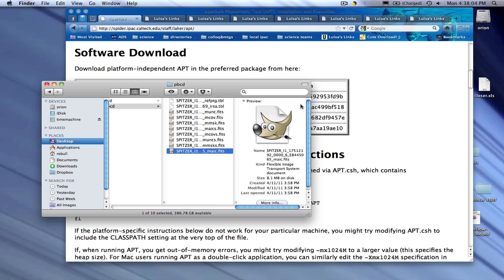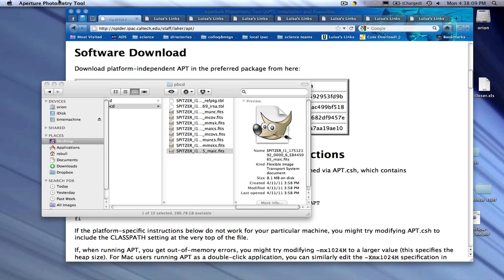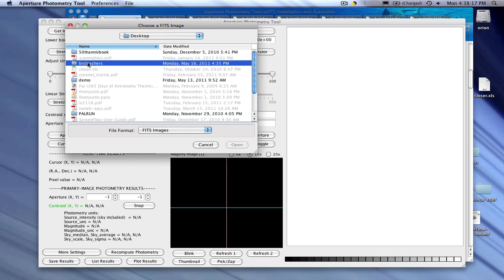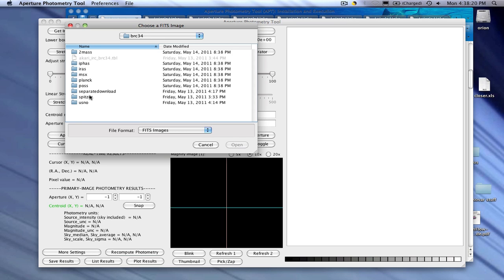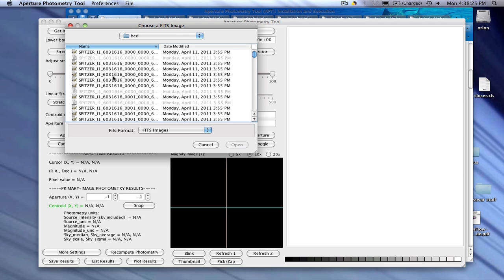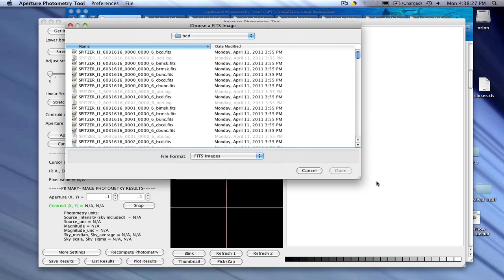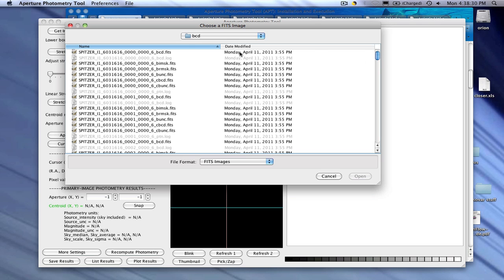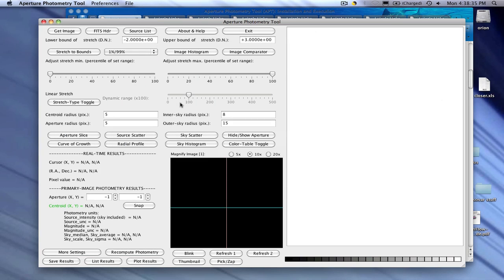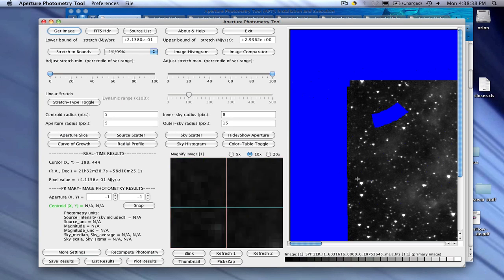What this is going to do is enable you to do photometry. Once it opens, we can load in one of the images for our project. We want to make sure we get the MAIC file — not BCD, but post-BCD. The MAIC file is the long integration mosaic. So it's loaded the image over here.